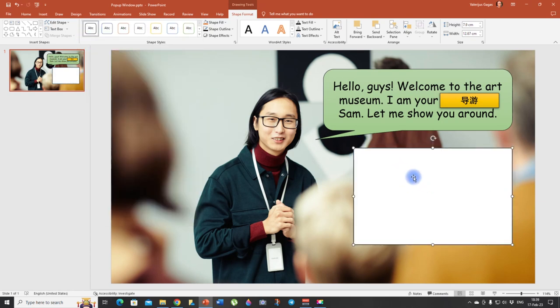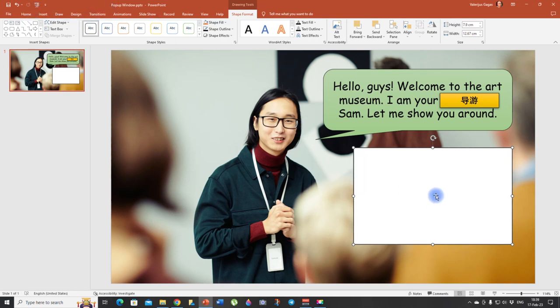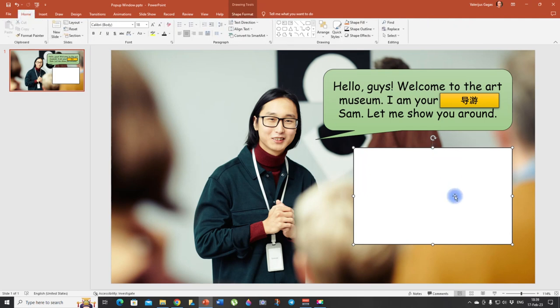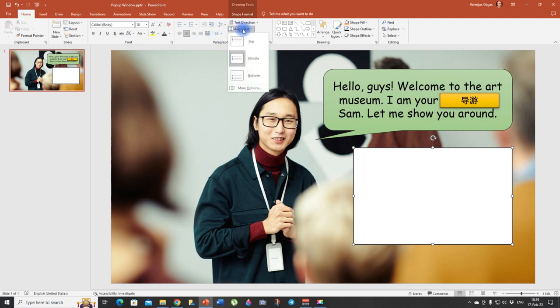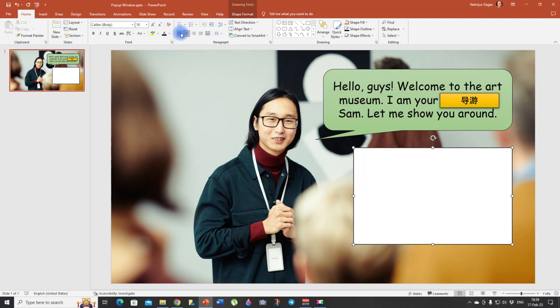Now we need text. So if we click on it, look, my cursor is in the middle. So we need to change that. We need to align our text. So click home, go to align text and click top. And also here, you can align your content to the left. And now all we need to do is to type up our text.